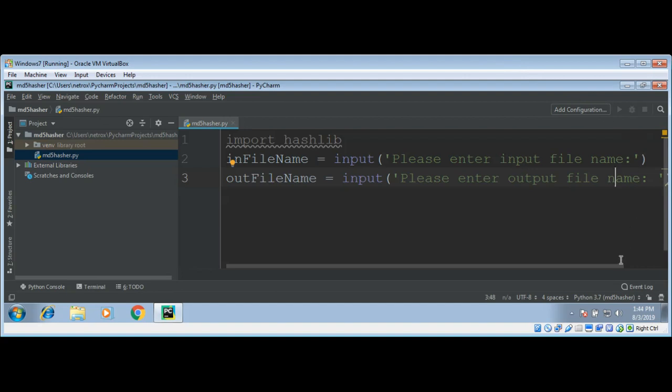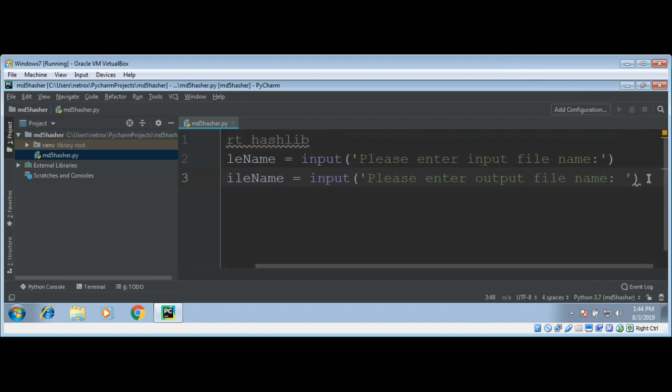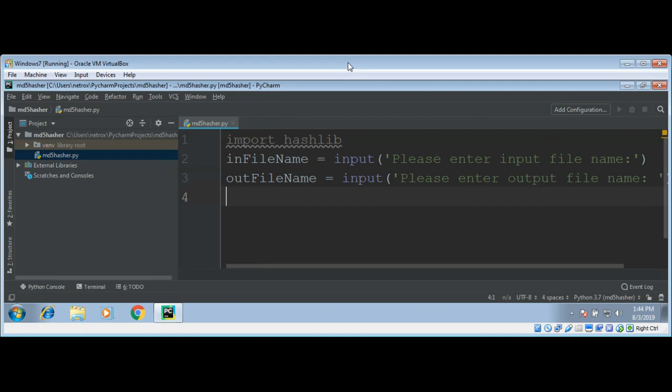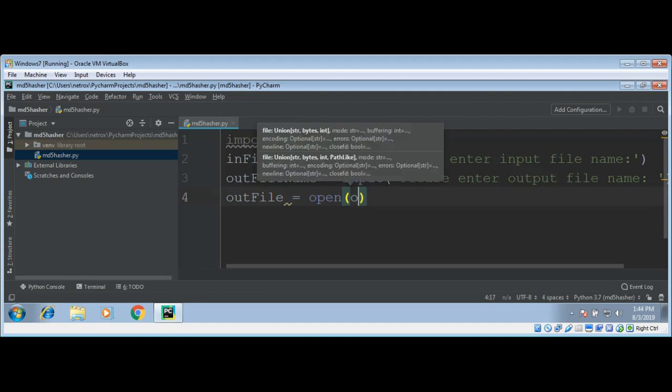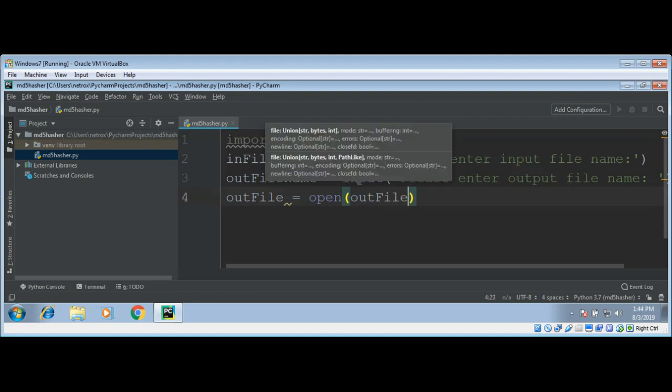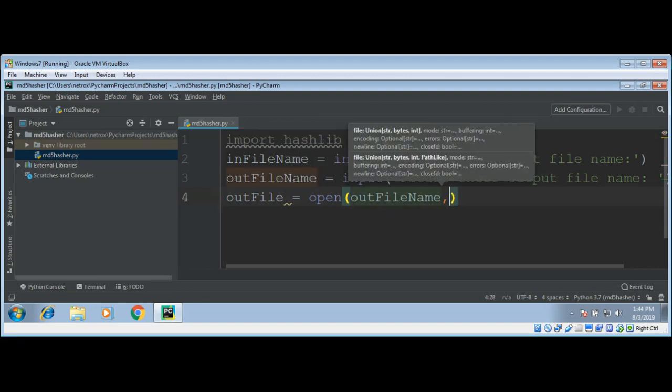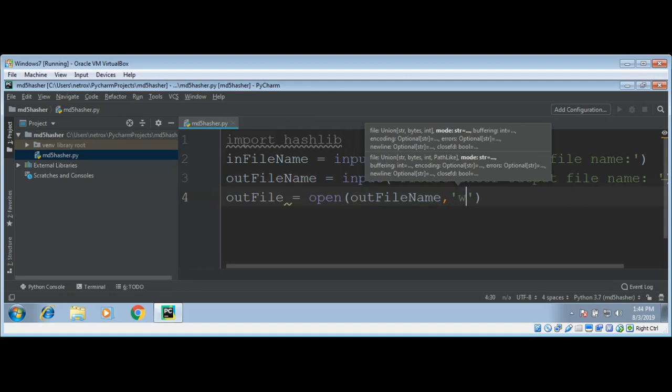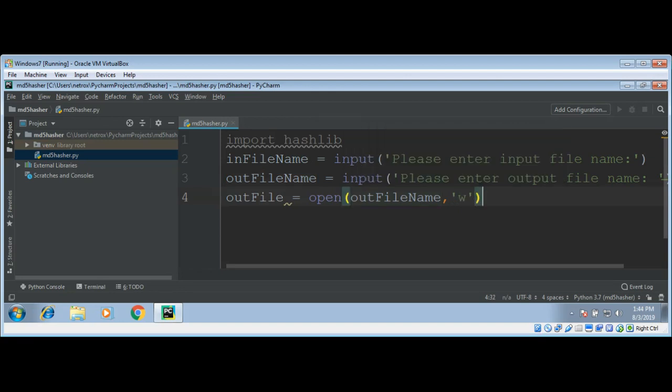Now after we have the input file name and output file name, I will open our output file by calling the open function, give it our file name, and open it in writing mode. If we don't have this file, it will create it for us.